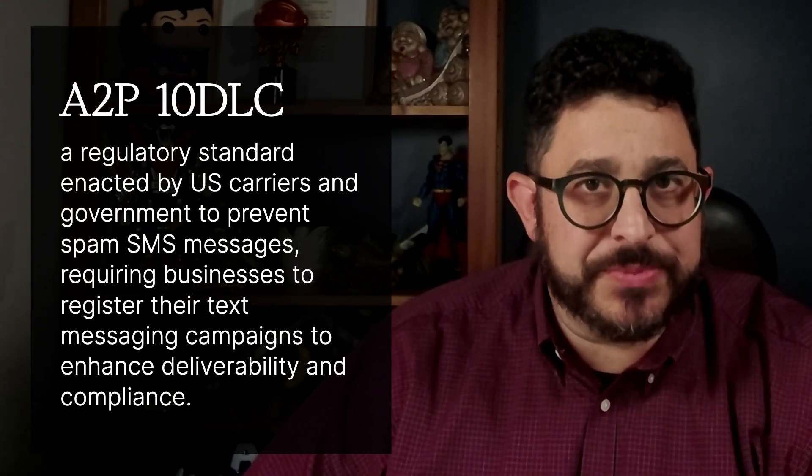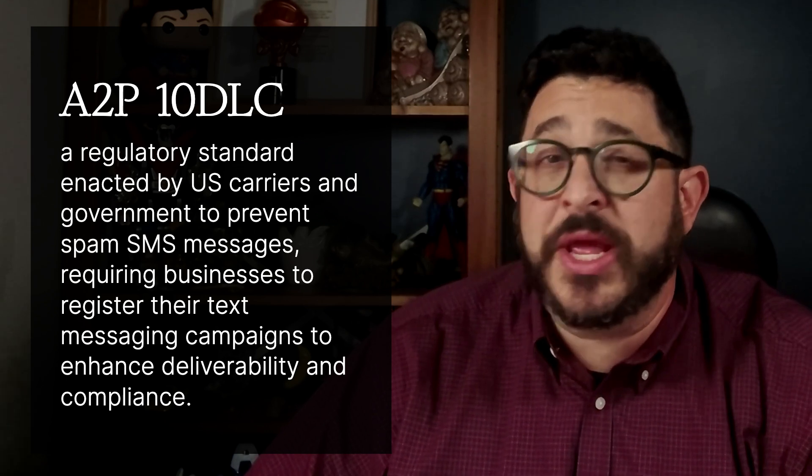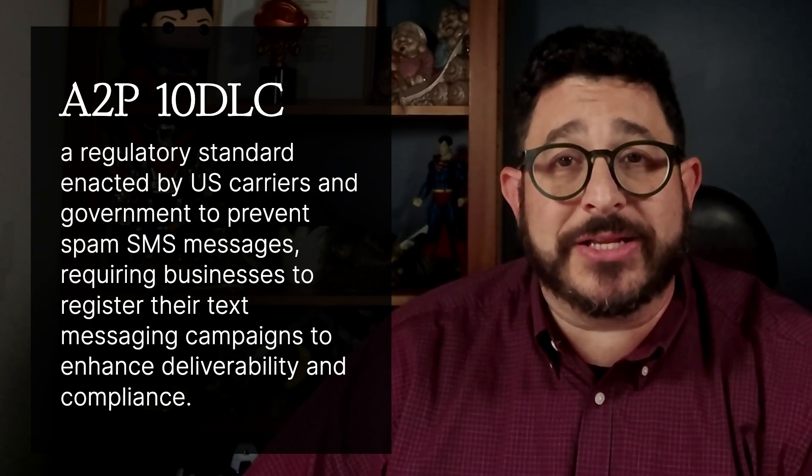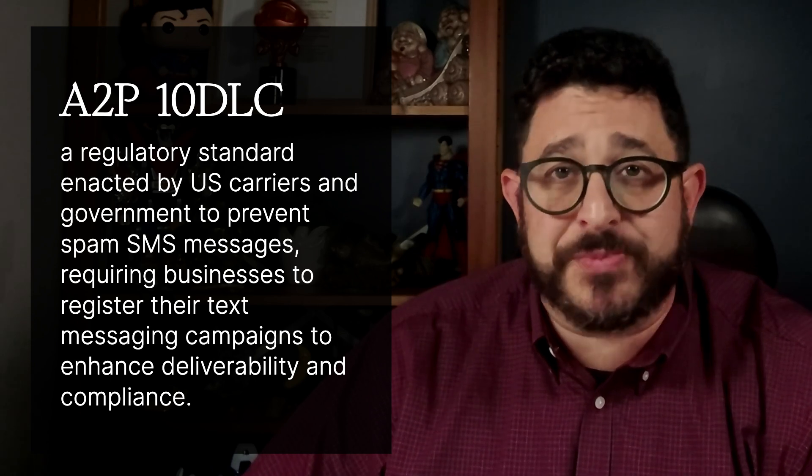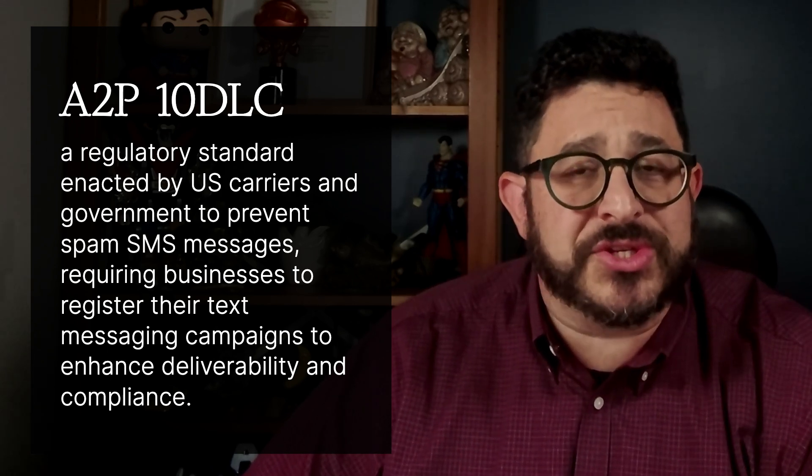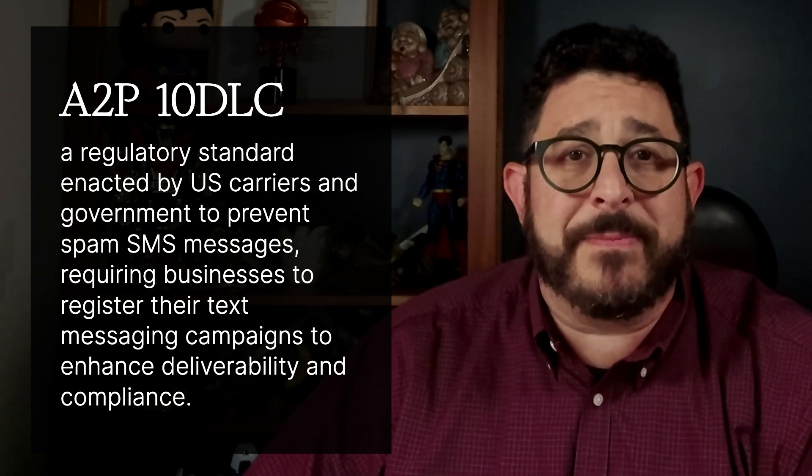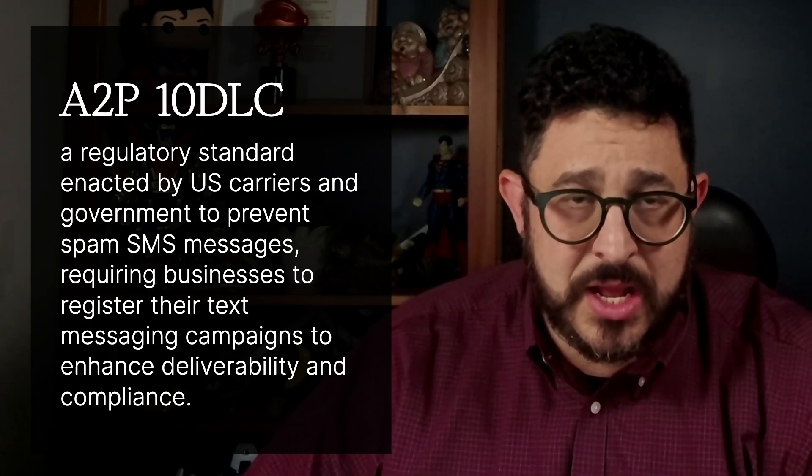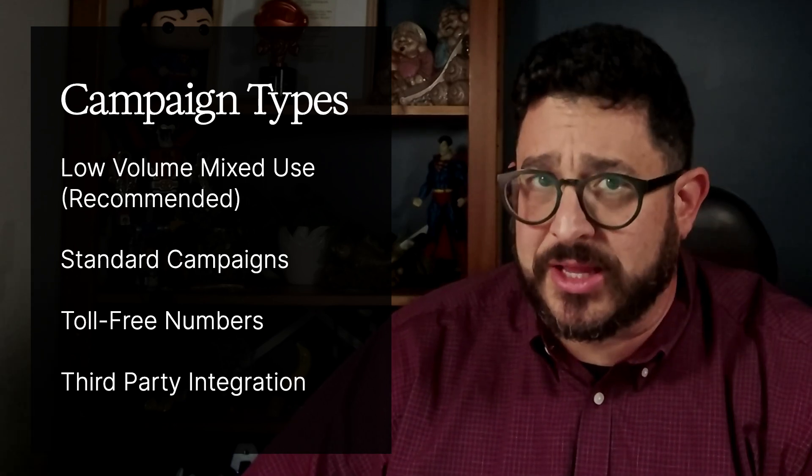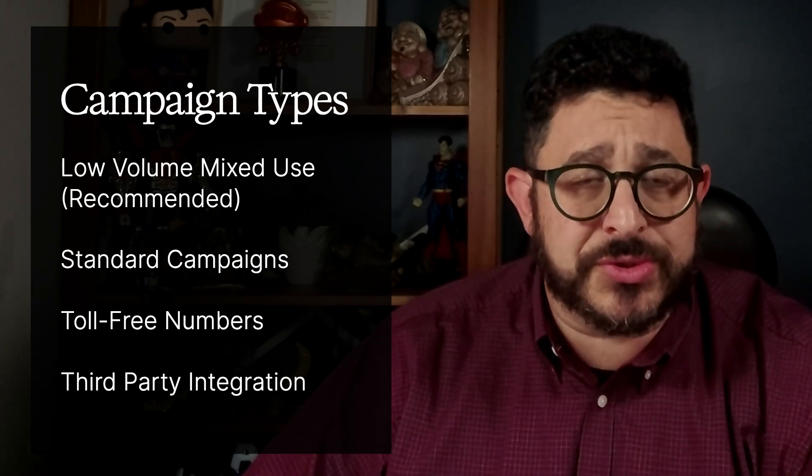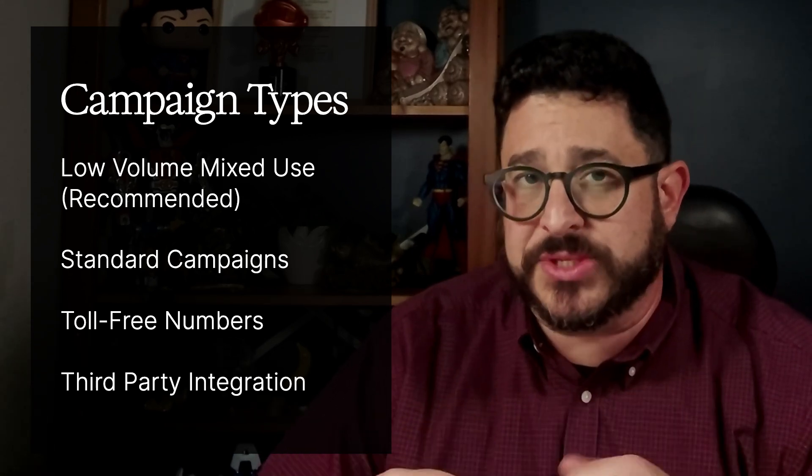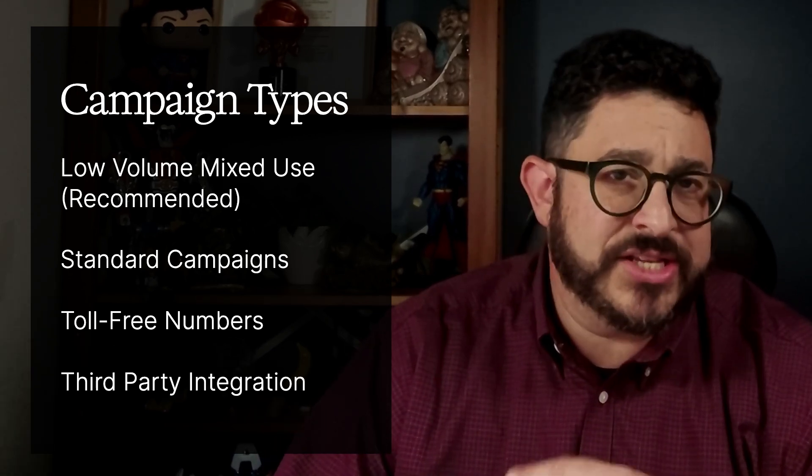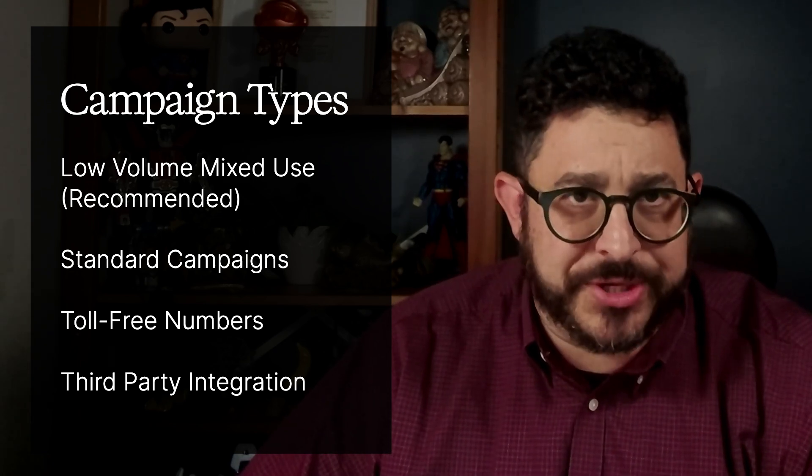A2P, Application to Person, 10 DLC, 10-digit long code, is a regulatory standard enacted by U.S. carriers and the U.S. government to prevent spam SMS messages. This is required for businesses to register their text messaging campaigns to enhance deliverability and compliance. There are four choices within HighLevel to do this. There's low-volume mixed-use. This is recommended and ideal for 90% of the businesses using HighLevel. It's affordable, up to about 6,000 segments per day.